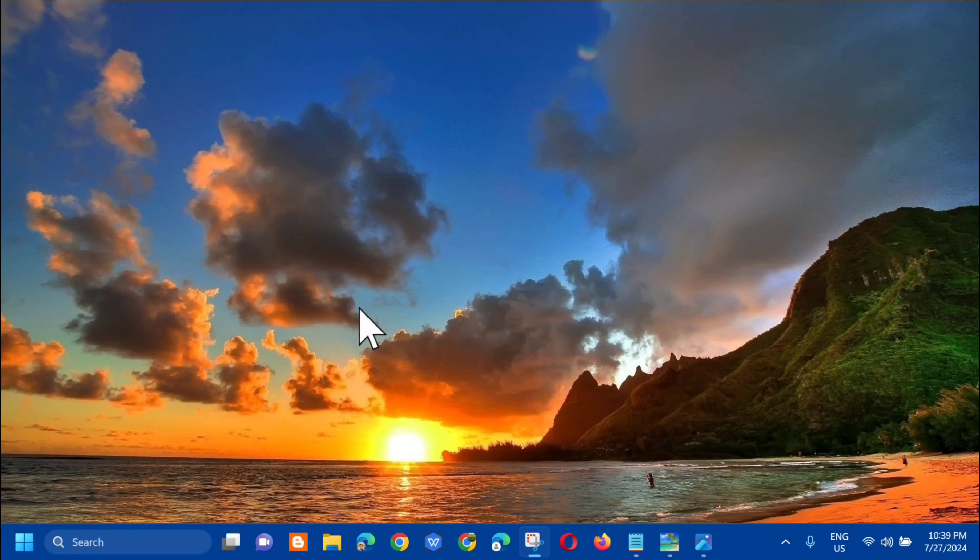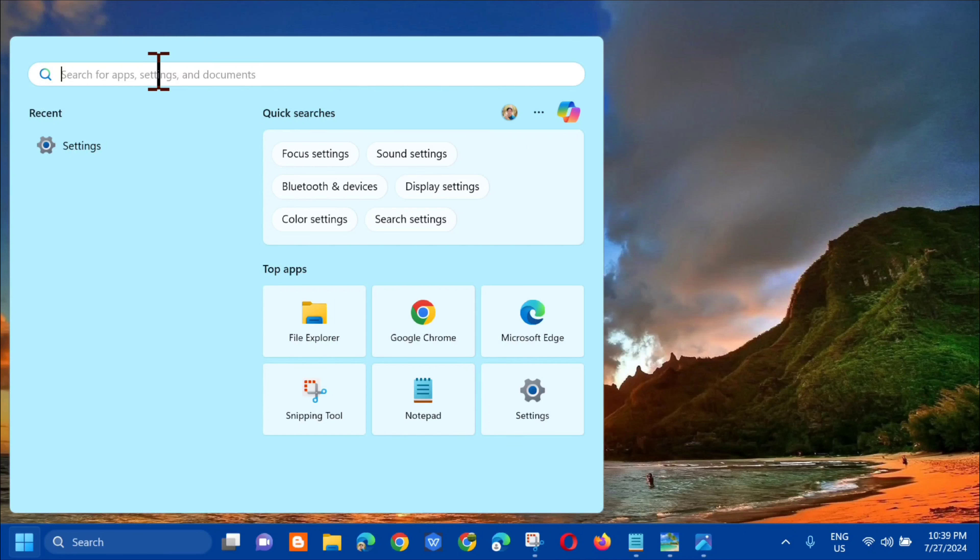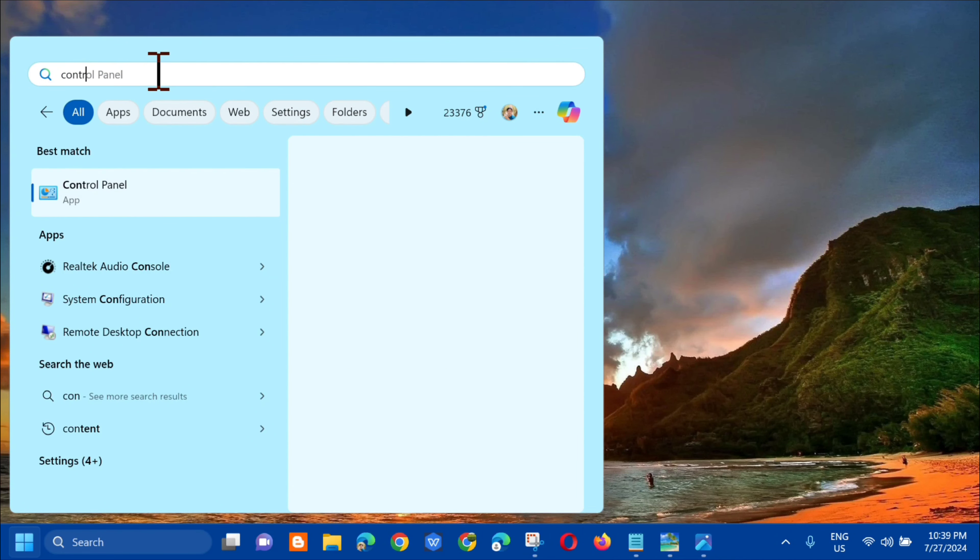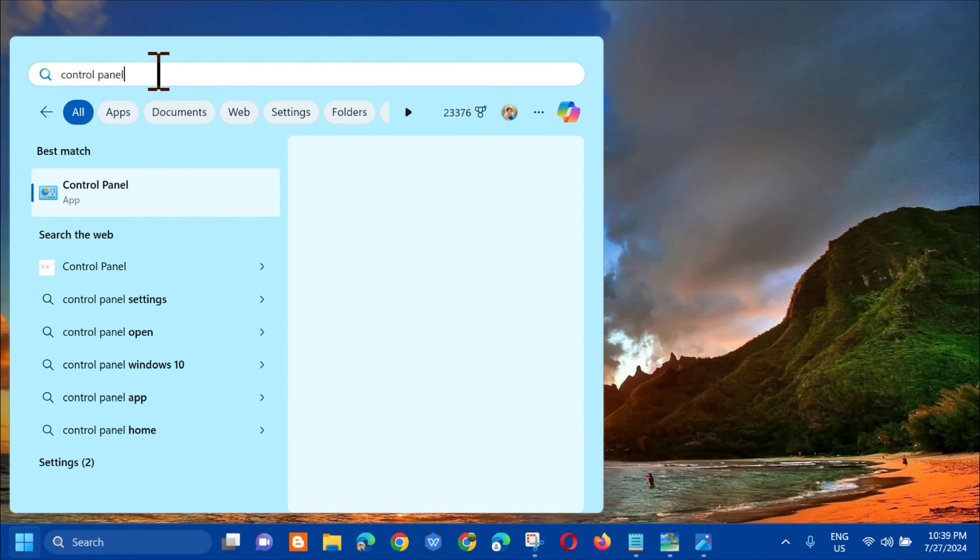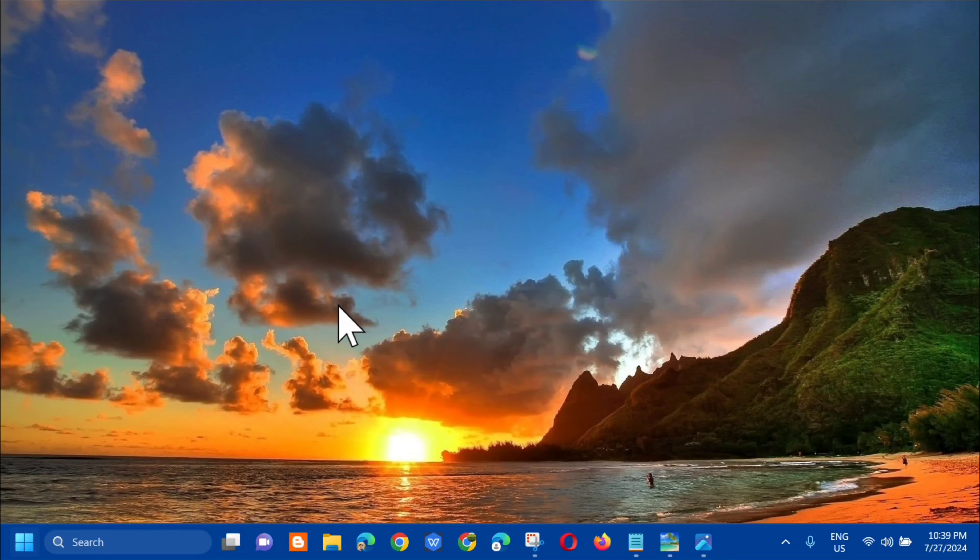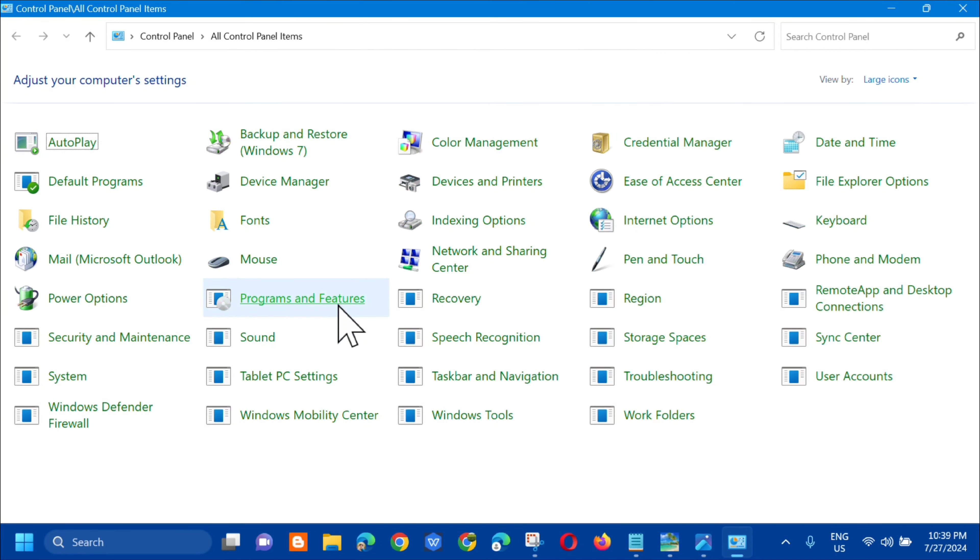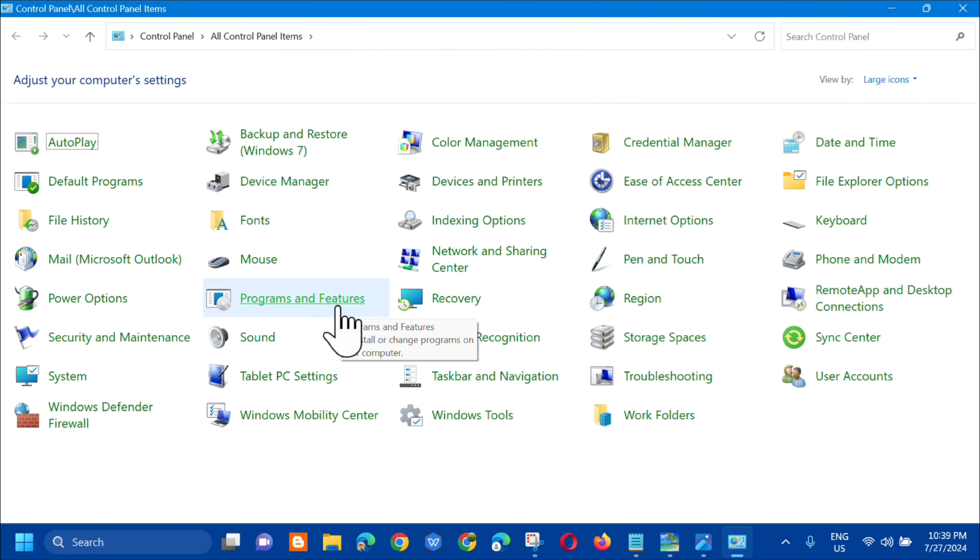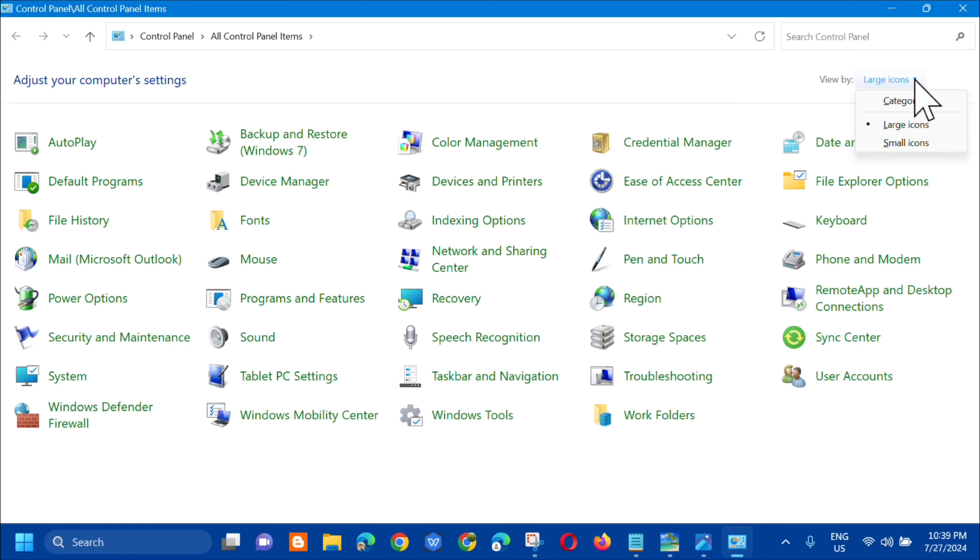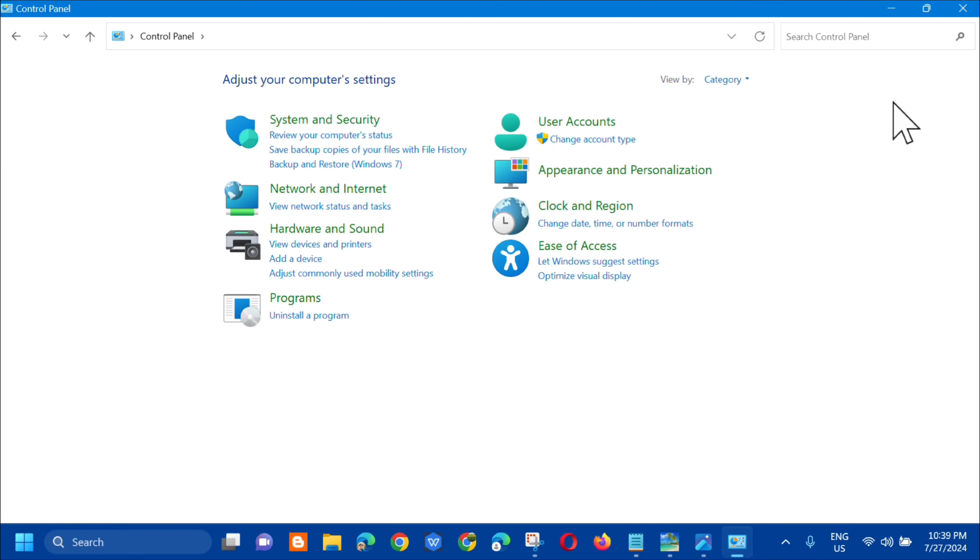So the next solution na pwede natin gawin is to reinstall the program that gives the error. Kung paano ba natin yan gawin? So all you have to do is to open up again on a search menu and then dito sa search for app, click mo lang dito yung Control Panel and then click mo lang dito yung open.